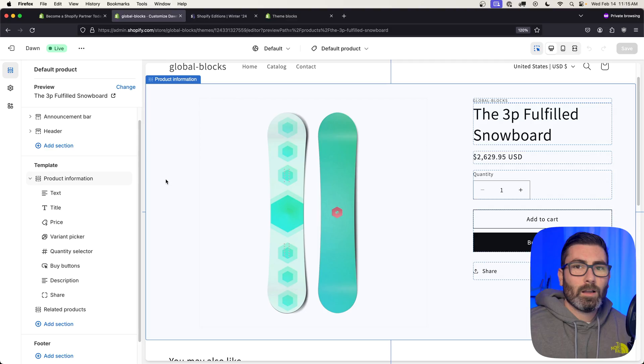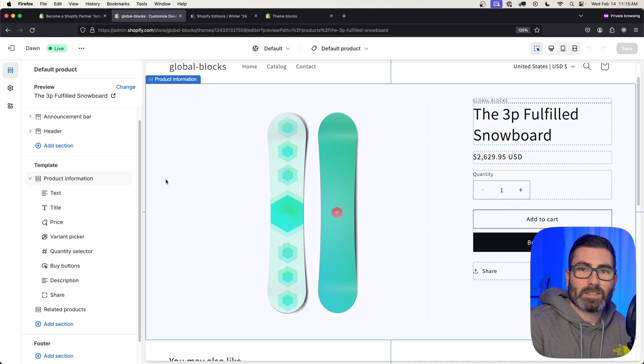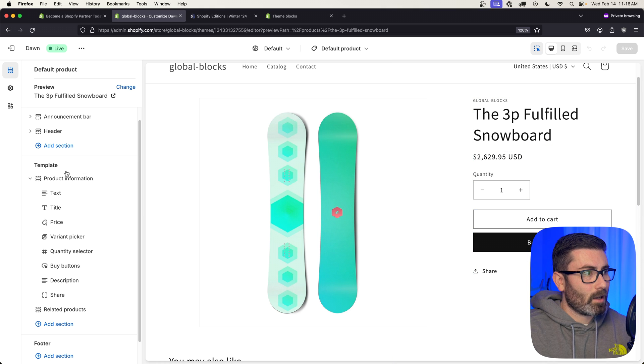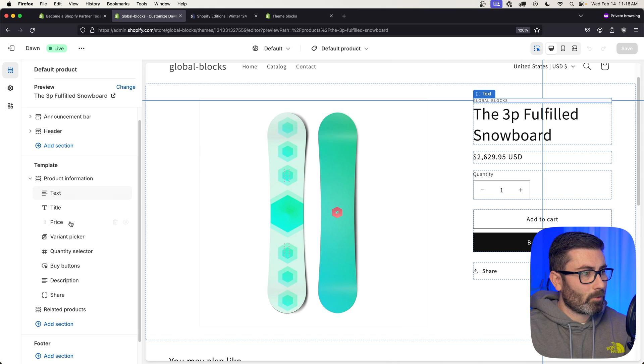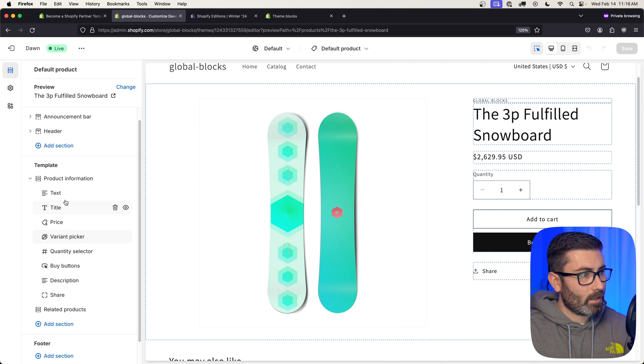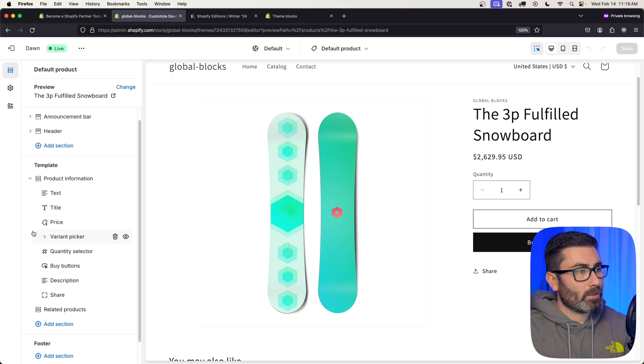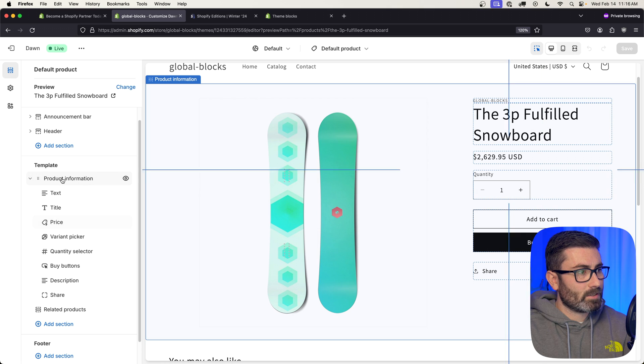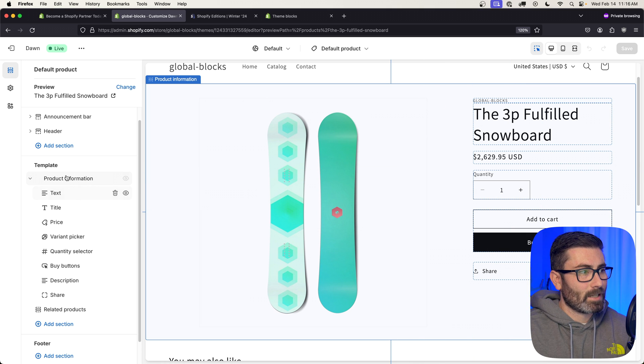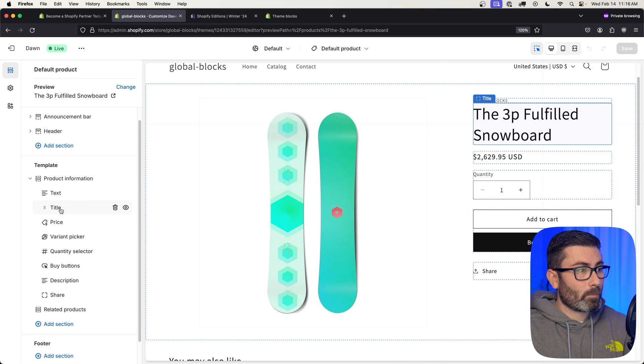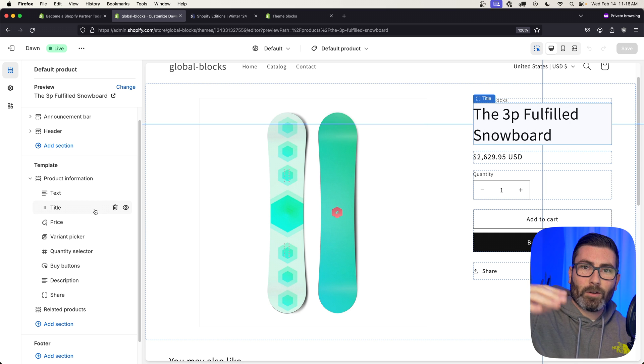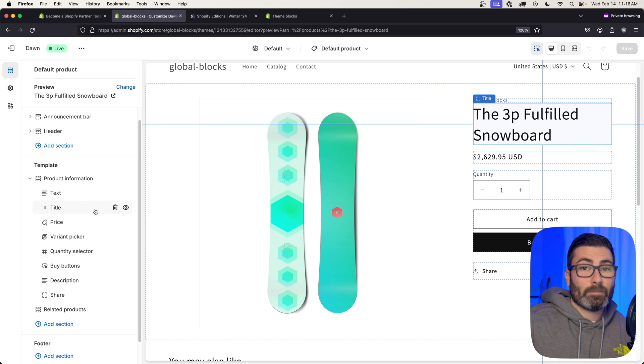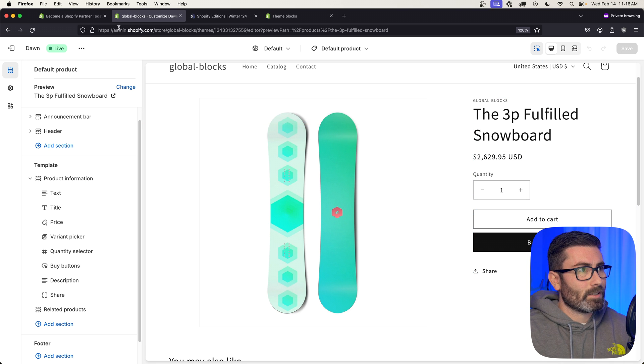Alright, so before we get started I wanted to talk about the problem this fixes. I got my product page pulled up right here and I got my product information section added. As you know, sections can have blocks—we have a text block, title, price, variant picker, etc. I can add new ones and there's a bunch to choose from, but the problem is that all of these are specific to this section and they're all hard coded within the section file. So say I did want to bring this title over somewhere else, I would literally have to go in, copy all the code, and bring it to the other section.